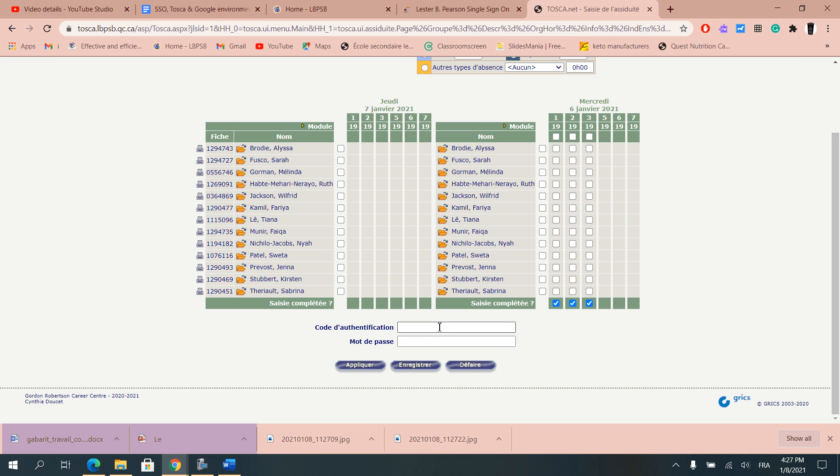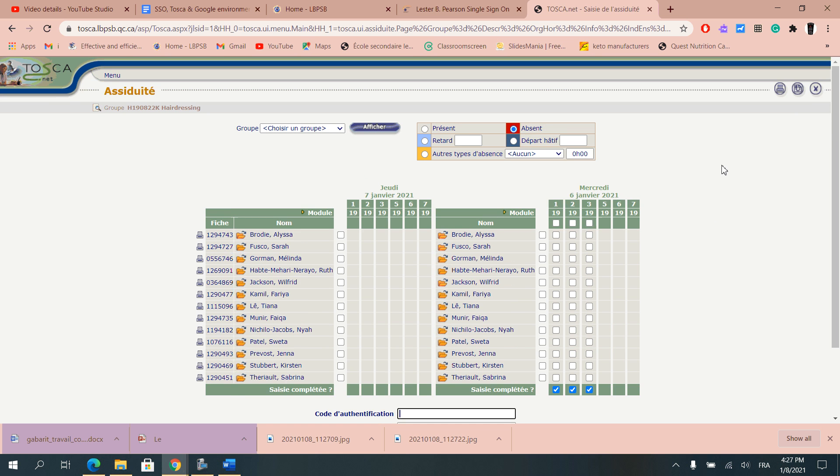Then you would put in your ID code as well as password and click on Enregistrer. So this is for the student portion.